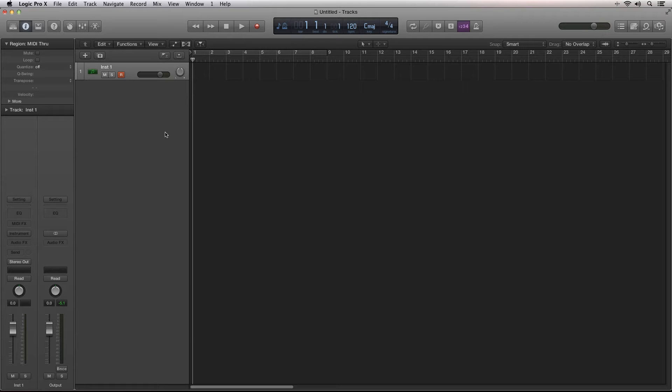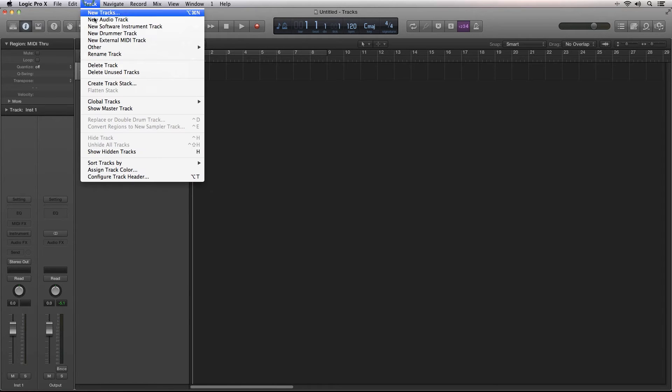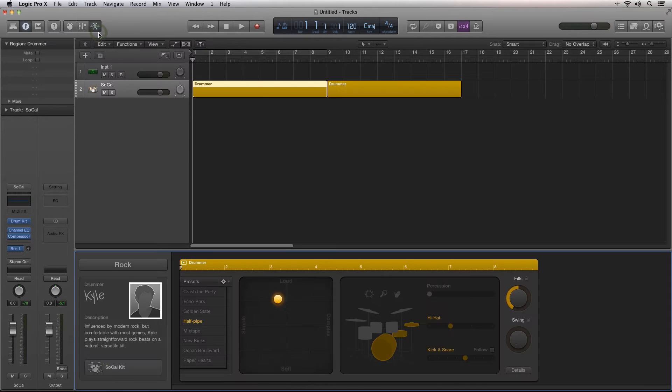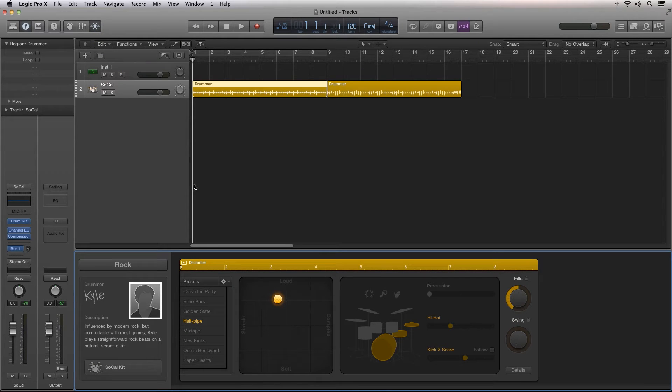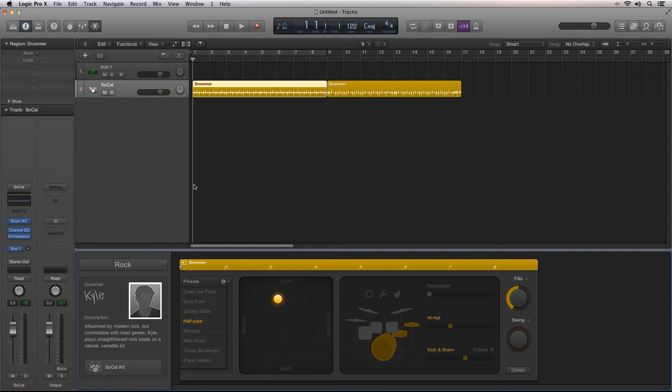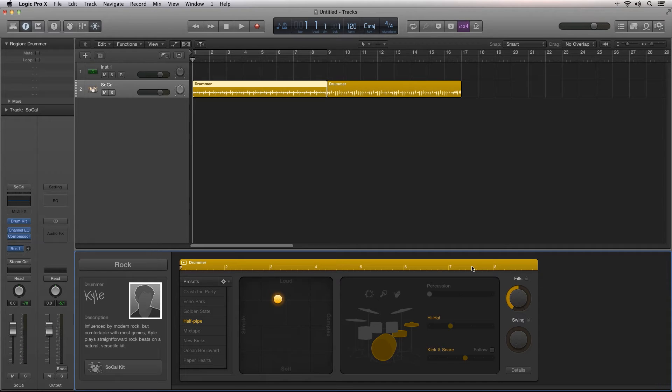To use Drummer, go to Track, New Drummer Track. Drummer tracks are dynamic tracks that you do not actually program, instead you use the various controls in the Drummer's Control window to guide the playing style of the virtual drummer.